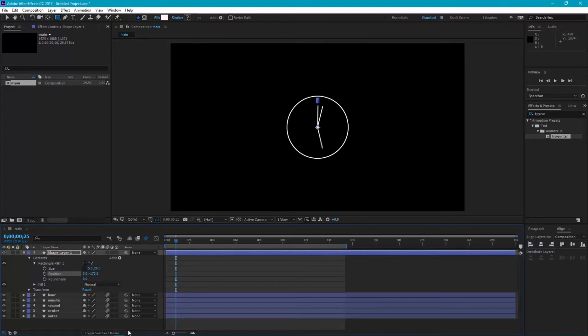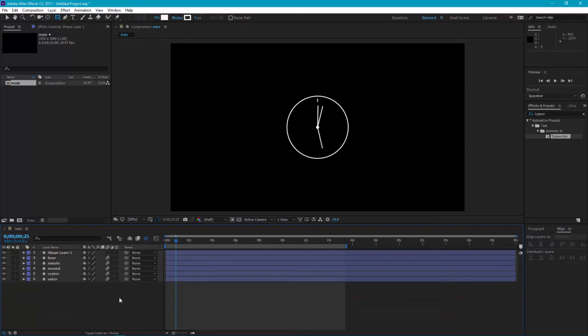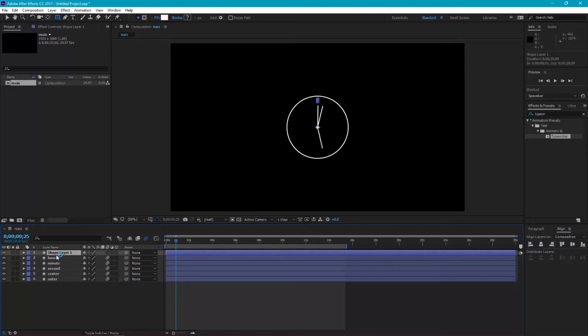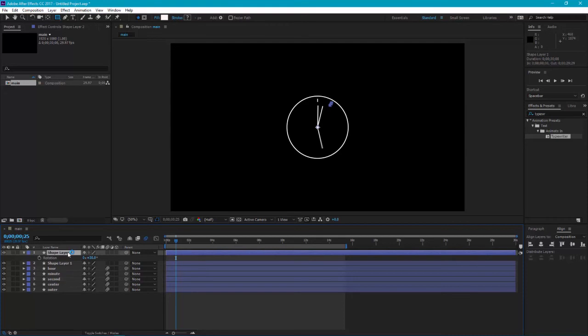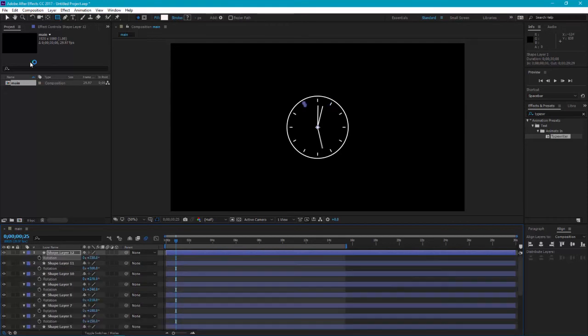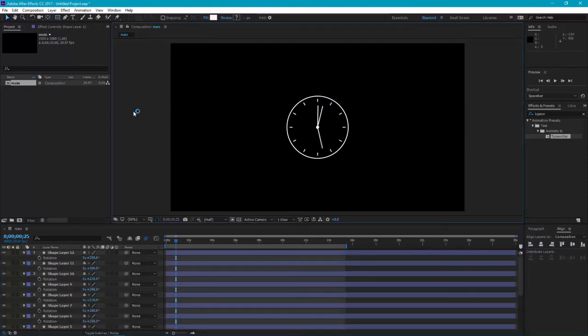Duplicate it, hit R and change its angle to 30. Keep adding 30 degree angle until you complete the circle. I'm just going to fast forward it. OK, we have done.